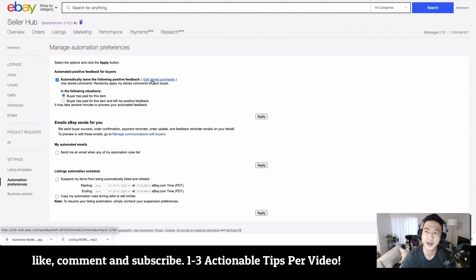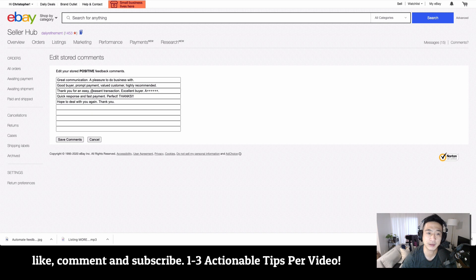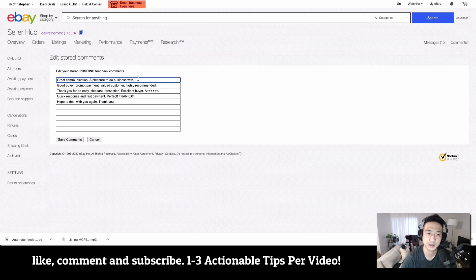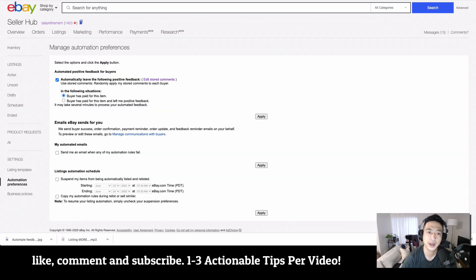And you can edit the stored comments by clicking this edit button and go down here and adjust the way that you leave your feedback. I just use the default ones where you could put something with your store name in it. You could say you get a discount if you come back, something to give them a little encouragement to come back to do business with you. But this saves me a lot of time.